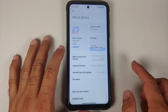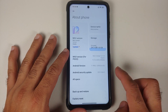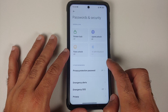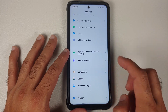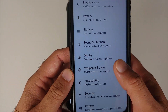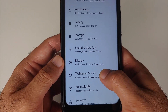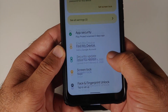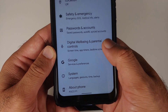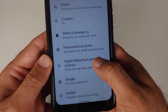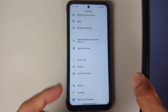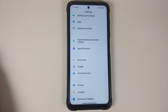Here is the Poco X3 Pro running MIUI 12.5.4 based on Android 11. First, go into Settings > Password and Security and remove your screen lock, fingerprint, and face unlock. Then go into Mi Account and remove your Mi account. Then go into account settings and remove your Google account. If you're running a custom ROM based on AOSP, go into Settings > Security, remove fingerprint, face unlock, PIN, then go into Accounts and remove any associated Google accounts.